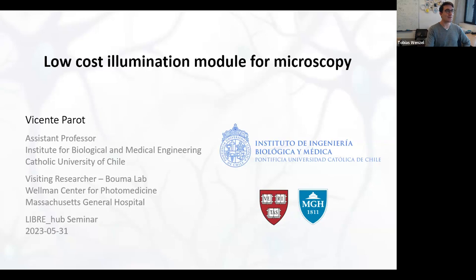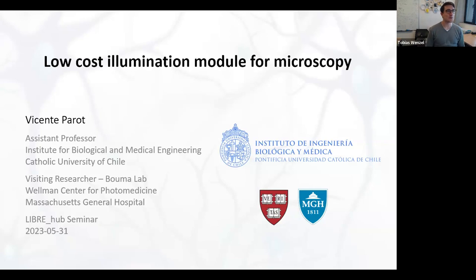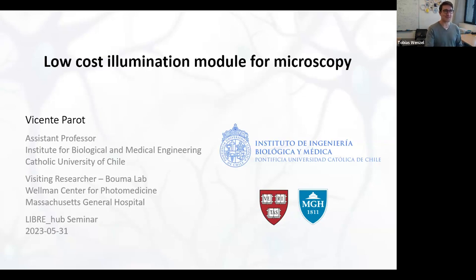Vicente is also a young assistant professor at the Institute for Biological and Medical Engineering. He spent many years in Boston at Harvard for his PhD and postdoc, and there are still ongoing collaborations and interesting insights for technology development there. But now we are building all this development infrastructure here in Chile. With that, thank you very much for presenting today, Vicente.